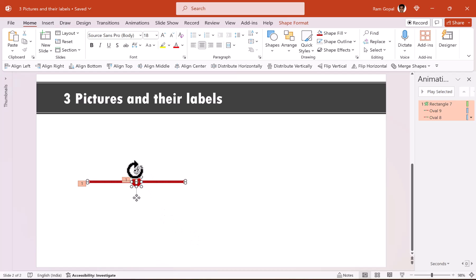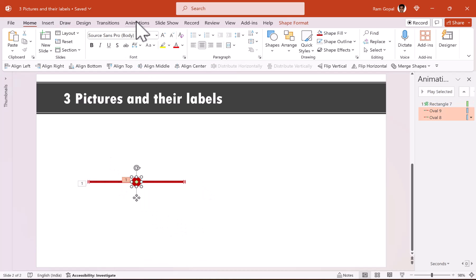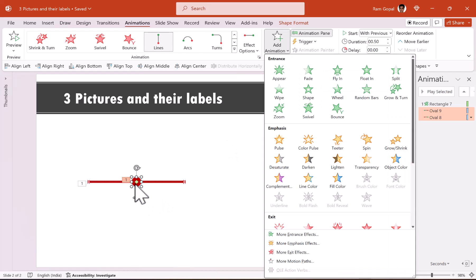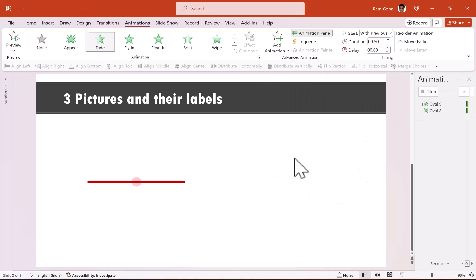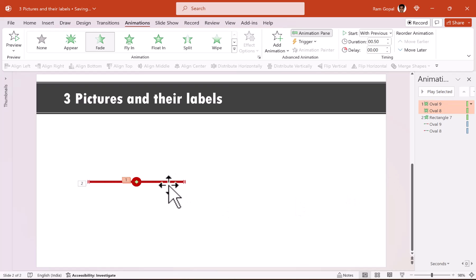Instead of having these red circles on the screen right from the start, I want to have them introduced with a click. So let us select these two circles, go to animations, add animation — since we already have animation on this — and say fade. Let that be our first animation. On a click, we will have these two circles introduced into the scene with a fade animation.